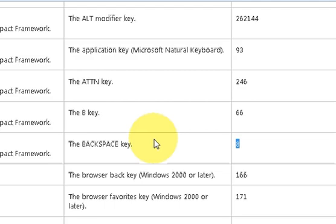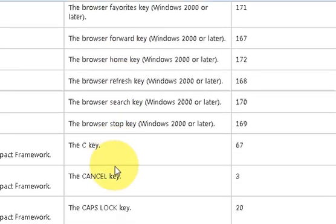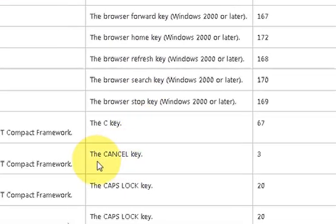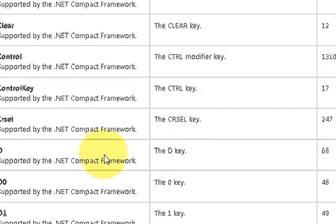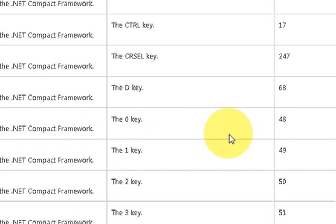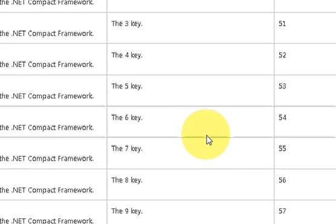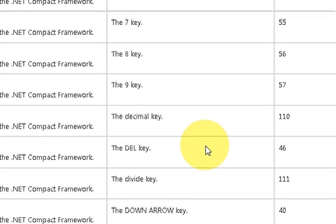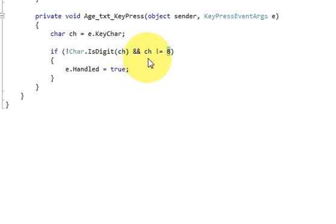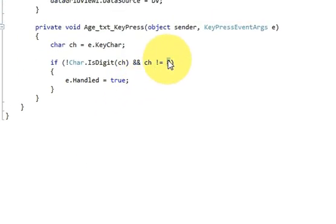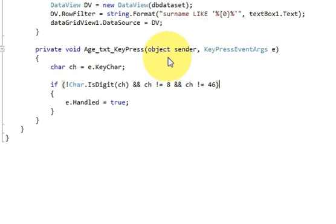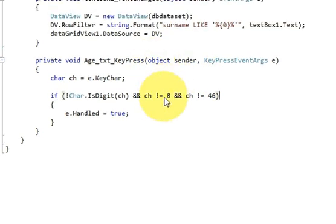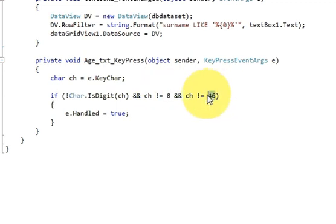If you want to be able to press some other keys, for example I want to use the delete key also, I will search for it. This is the del key which is 46. What I will do is I will go to my code and I will just copy this thing and make a space, paste it here, and here I will just enter 46. I can press backspace key or delete key or any digit. Other than that, if I press any key it will not be entered into the text box.